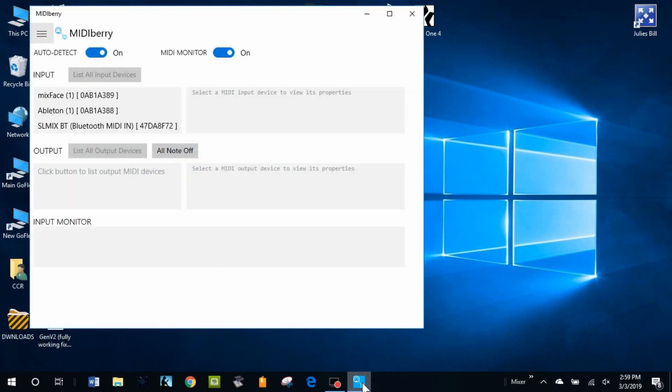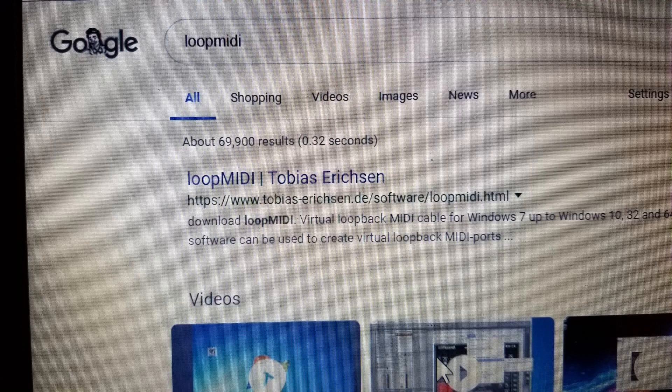At this point you're going to notice that Midiberry has nowhere to transmit Bluetooth MIDI data and that's why you'll need Loop MIDI. Google Loop MIDI, download and install it.